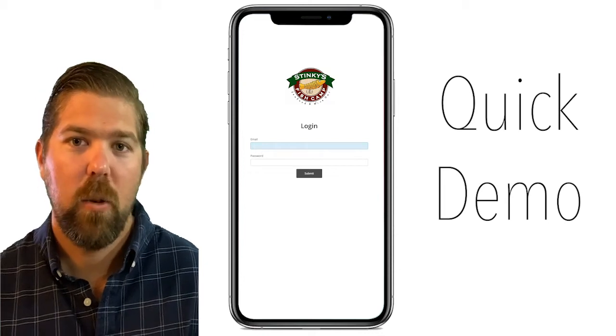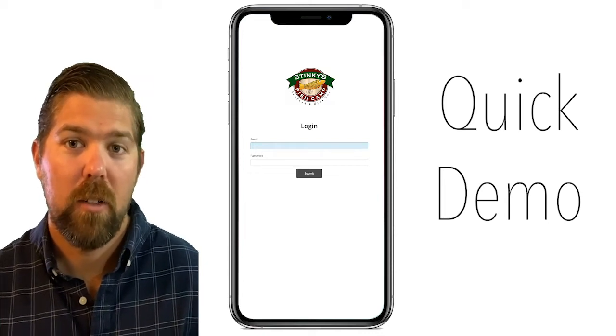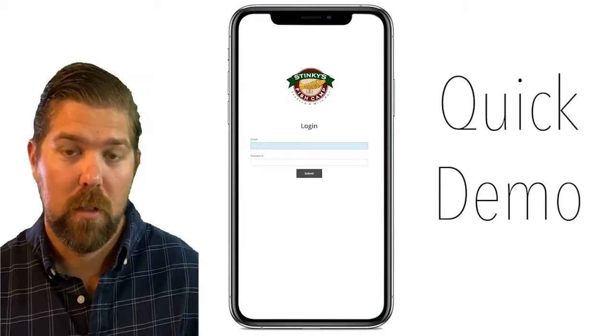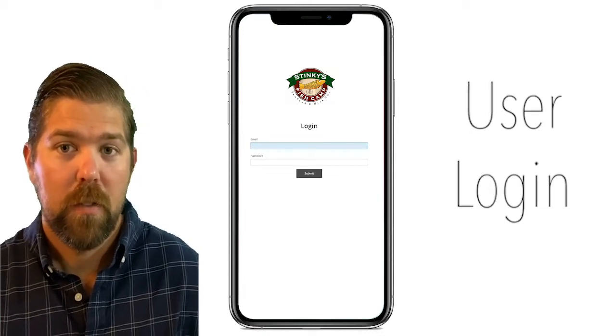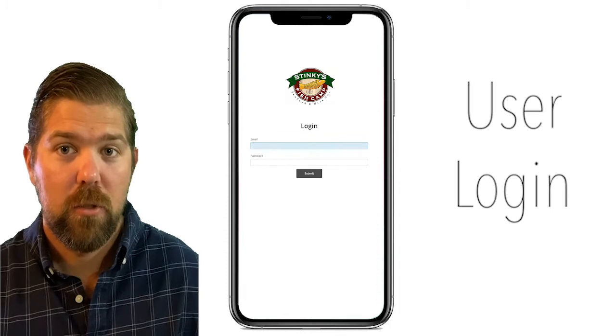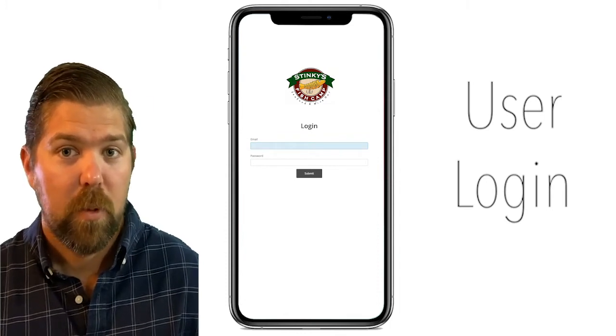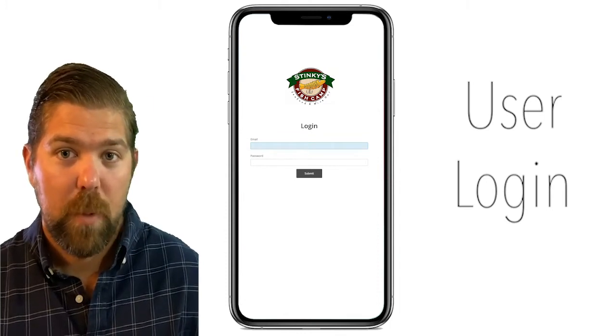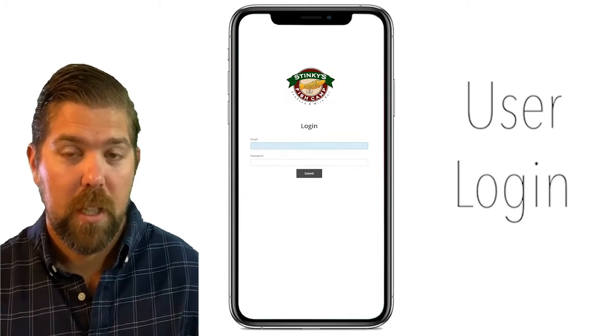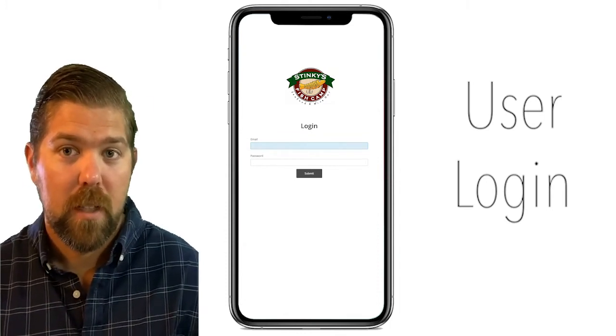This is a quick demo of how your app will work. The first page is user login, where the customer will enter their email and password they created at sign up.